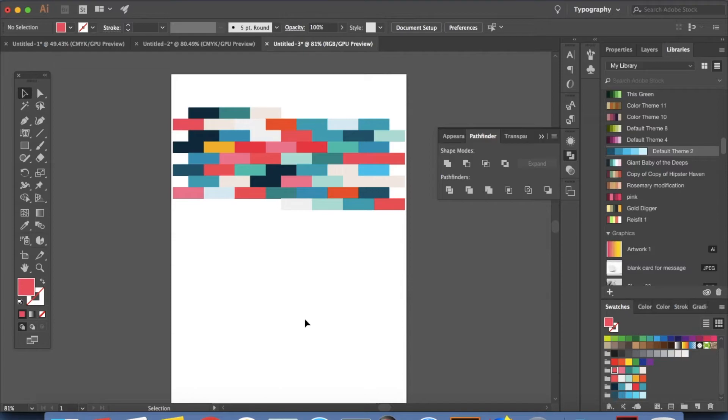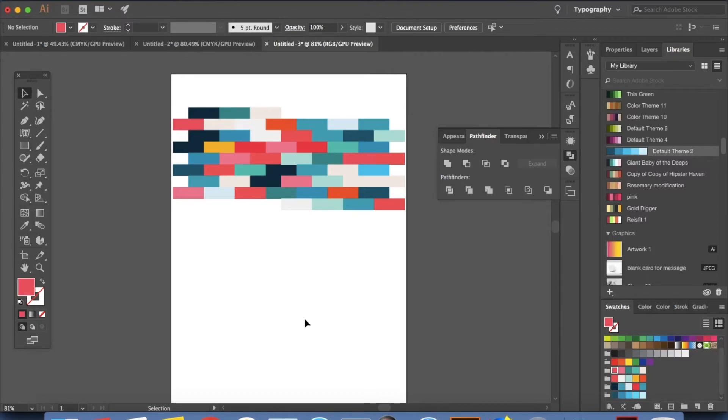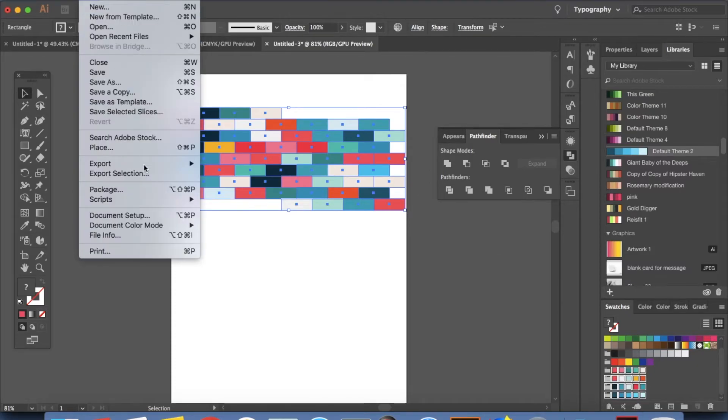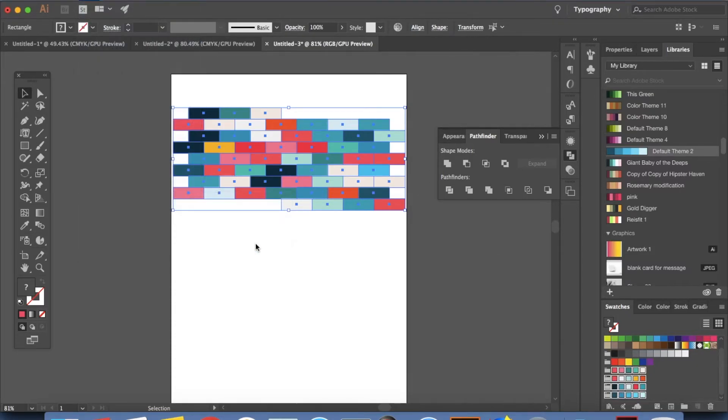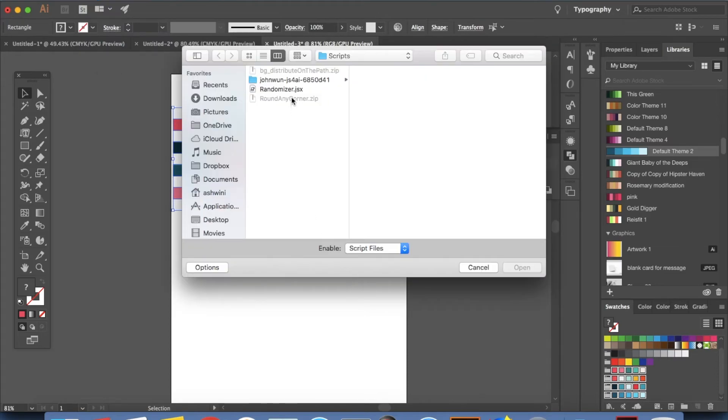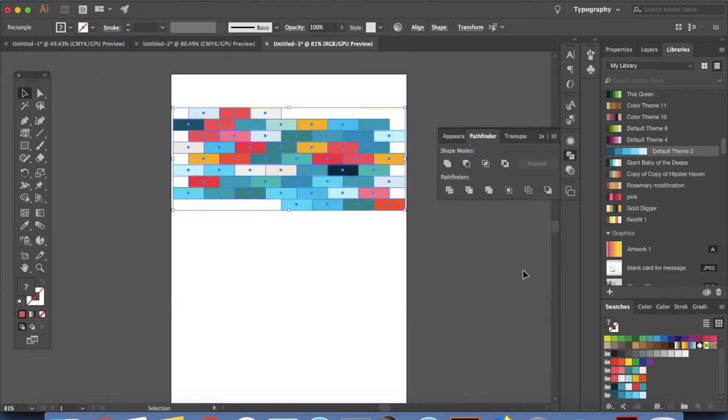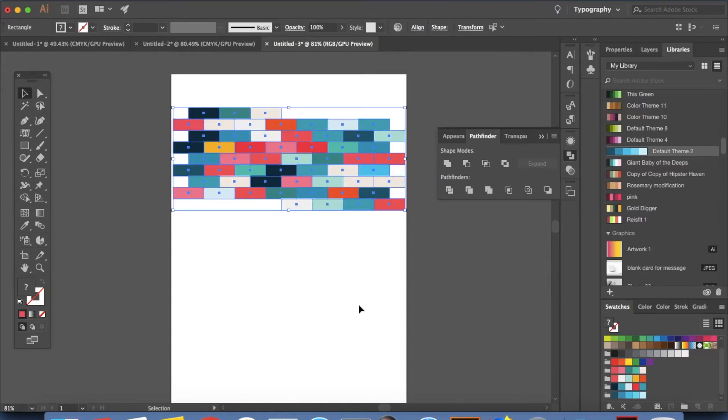So this makes life so much easier when you want to know what your color palette is going to be and how you want to randomly assign it to things. So if you just select this again and then select all the colors again and go to file scripts and other script and click on randomizer and press open. It'll again assign a random color palette to that.